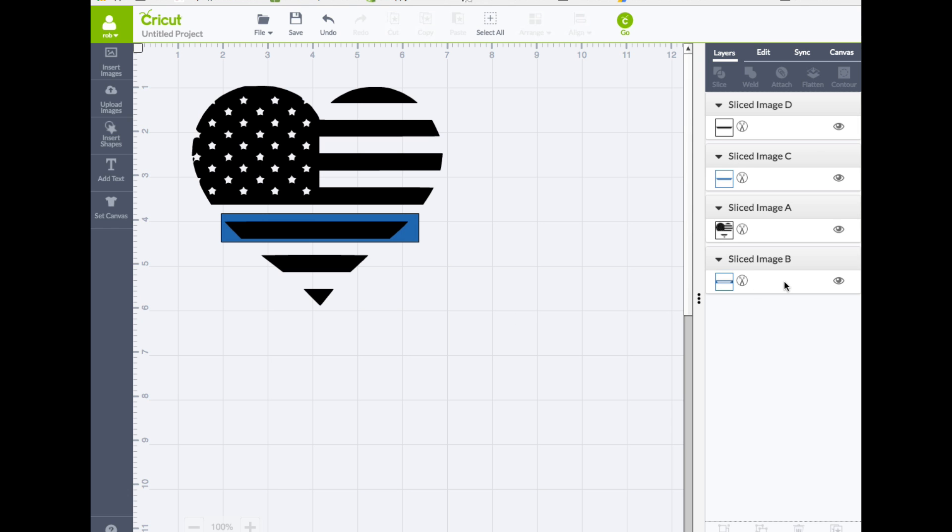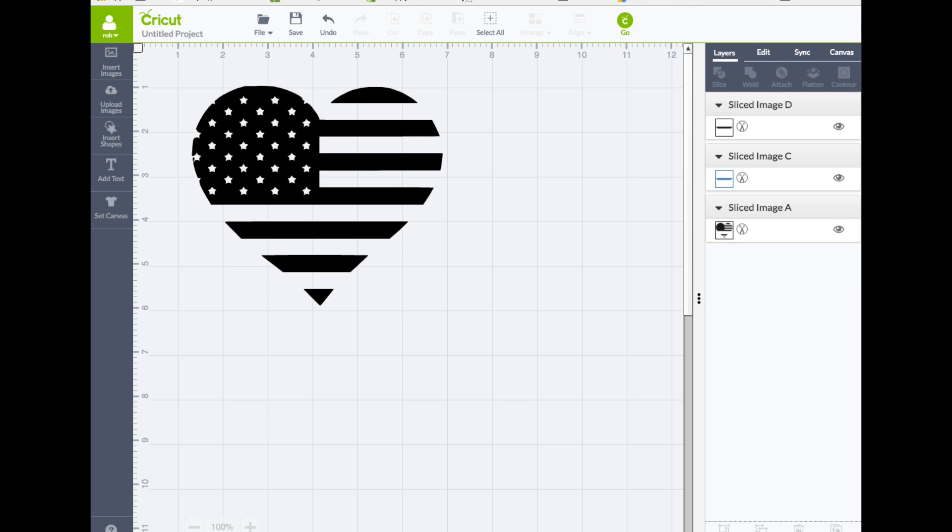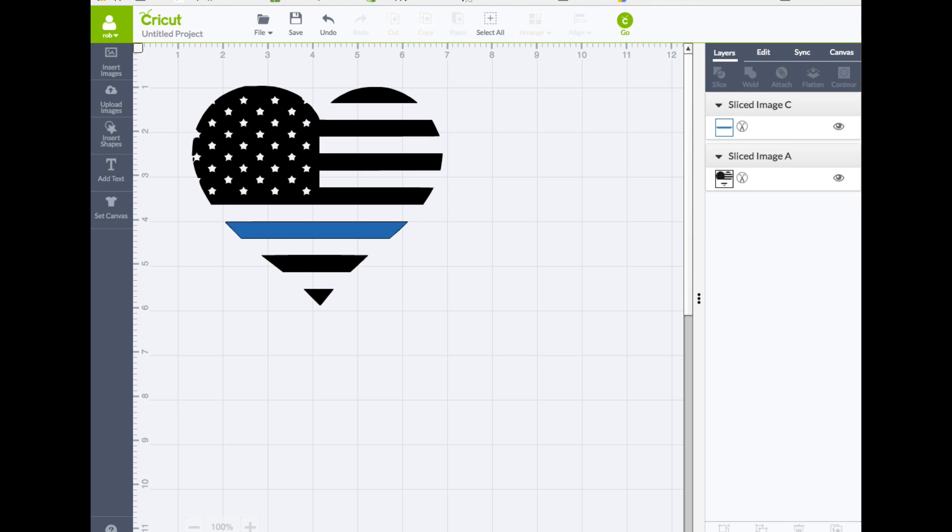I can go over here to the layers panel and I can delete the layers that I no longer need. So I no longer need this one right here. I no longer need the black stripe because I want that to be blue. And there you go.